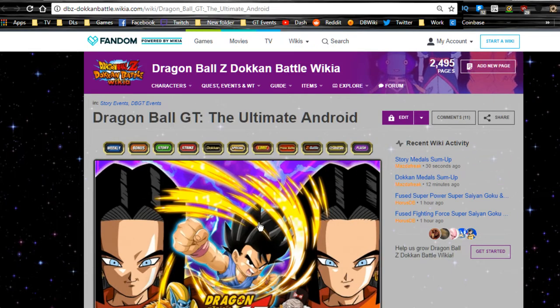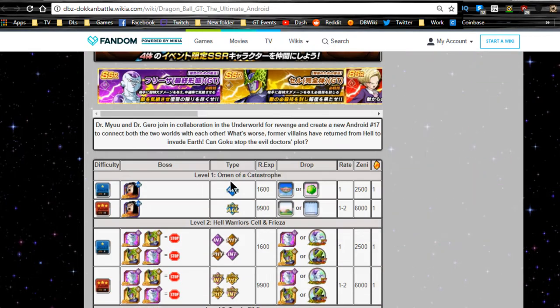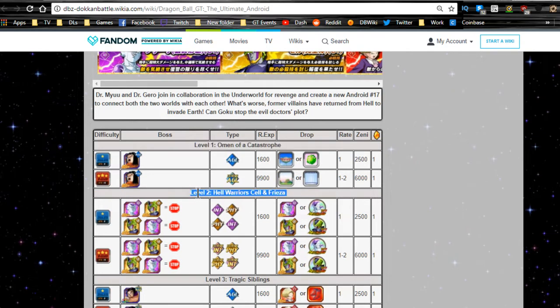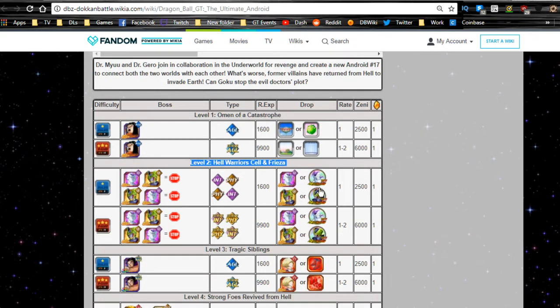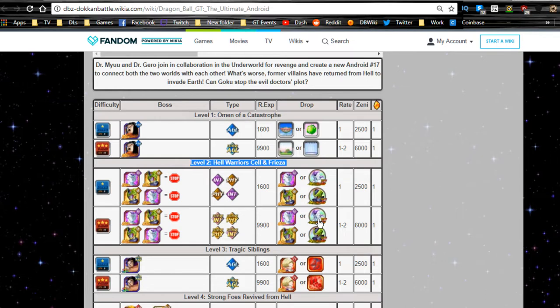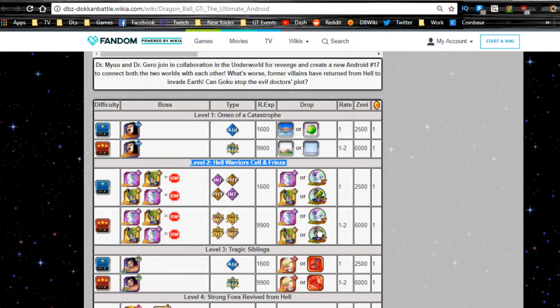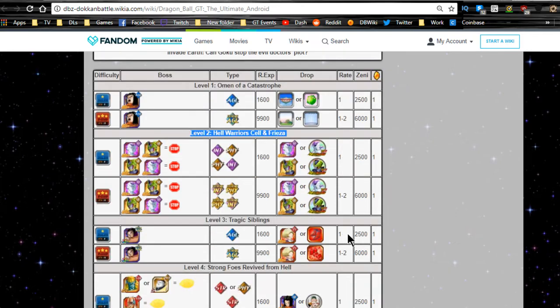So Dragon Ball GT, the Ultimate Android. First, Level 1, the Omen of Catastrophe, you're just going up against Agility 17, nothing crazy there. You do get some training locations, which is pretty awesome. Level 2, Hell Warrior Cell and Freeza, you actually get the drops for both the Intelligence Cell and the Physical Freeza. You also can get the medals that Dokkan or Awaken their actual summonable counterparts. There's currently the banner that drops the two cards, the Freeza and the Cell, with the same exact title. You're going to need these medals in order to Dokkan Awaken them. When I go over that team building guide, I'm going to talk about this event and where to get them.